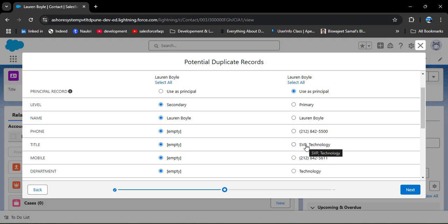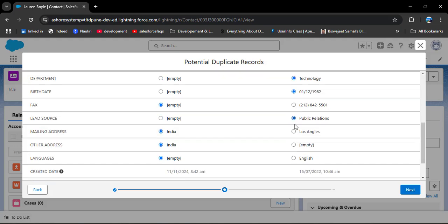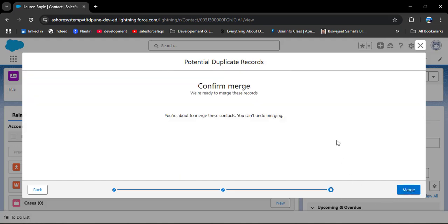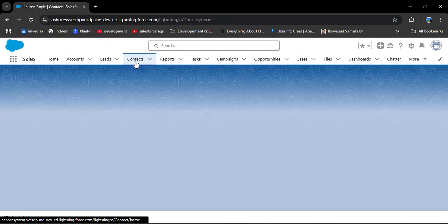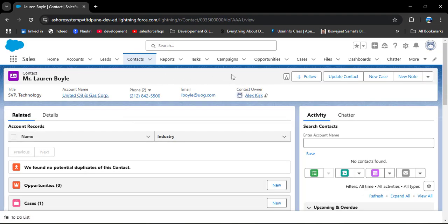As you scroll down, you can select which field values you want to display in the merged contact. For instance, the phone field is empty in the first record, so I will select the value from the second record. For the address field, only the first record has a value, so I will keep that. After selecting the desired field values, click Next, then click the Merge button to confirm. After merging, the duplicate record is gone and only one contact record remains — the duplicate pop-up no longer appears.